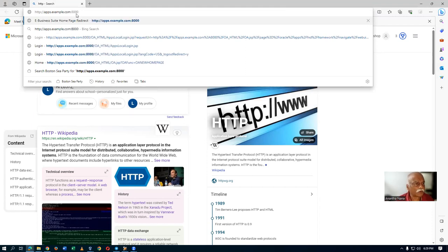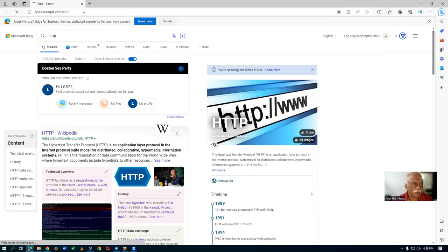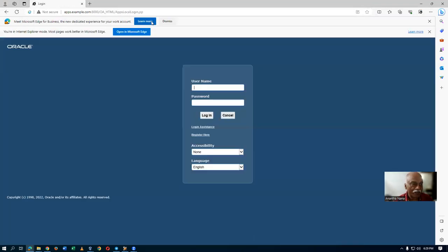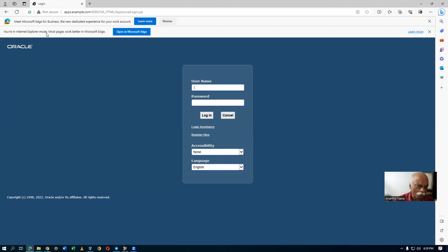Microsoft Edge is now leaving this page and going to Internet Explorer. It is not taking you to Internet Explorer mode from Edge — so let us now log in. Click on login — we go inside.